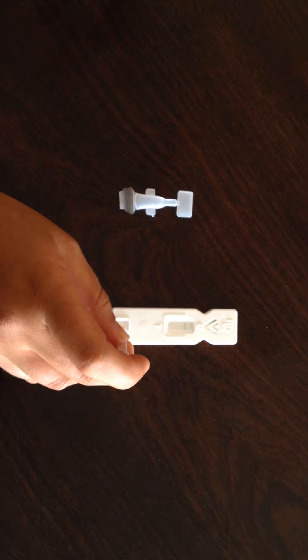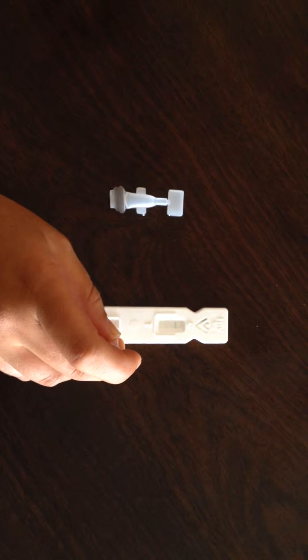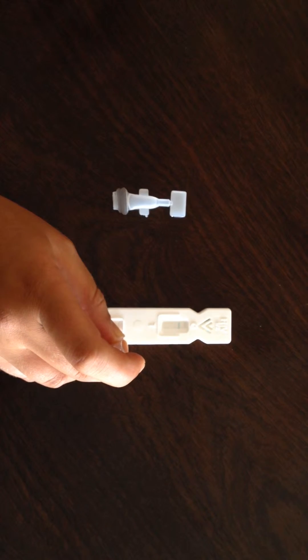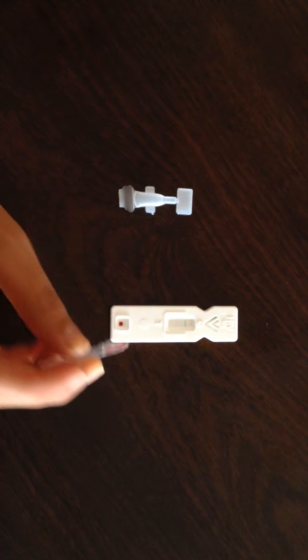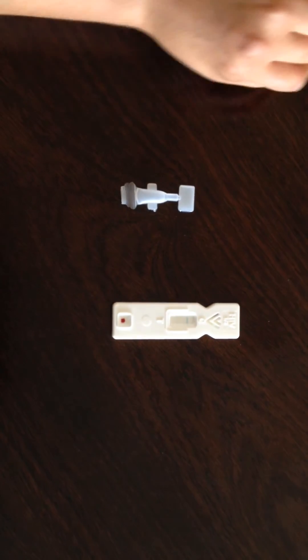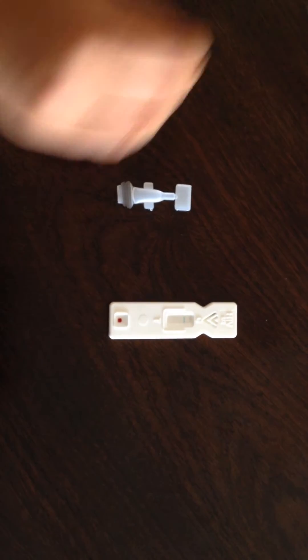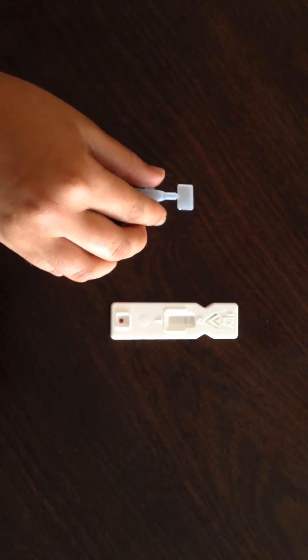You then drop the blood into the bottom square well of the HIV cassette.